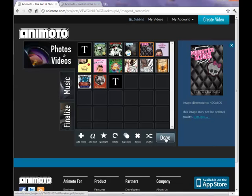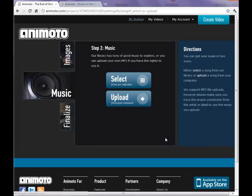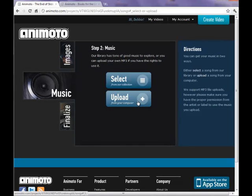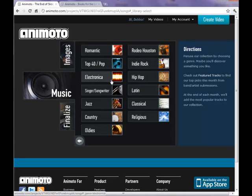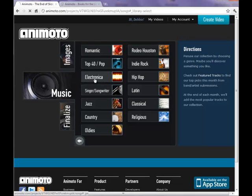When you're done you click the done button and here you choose your music that you would like to play during your video. You can upload any music that you have on your computer or you can select from Animoto's collection which we'll do today.